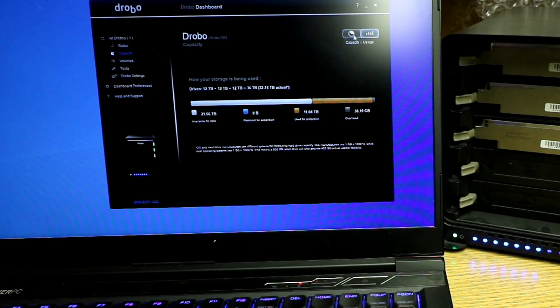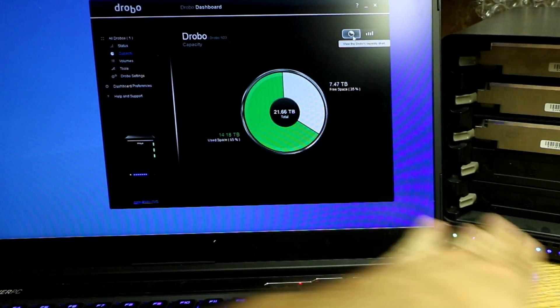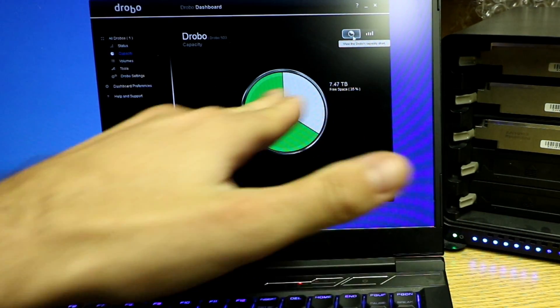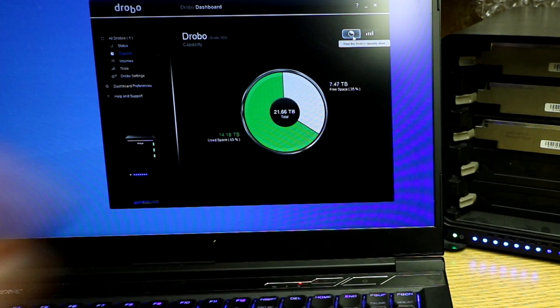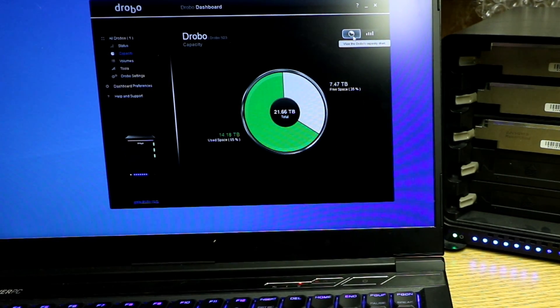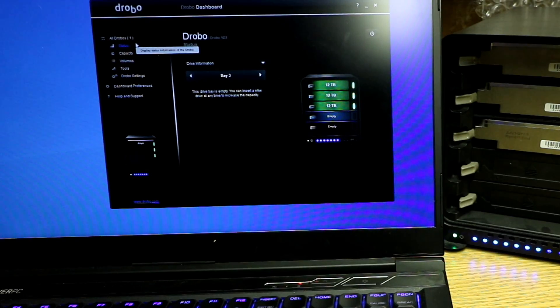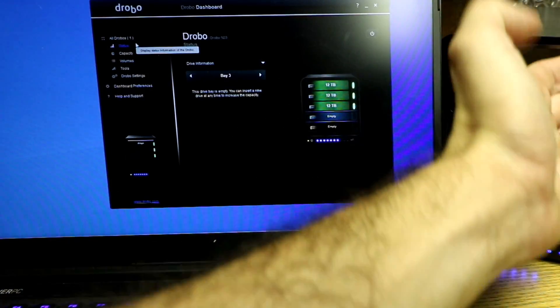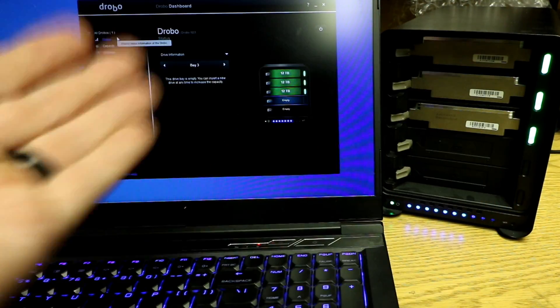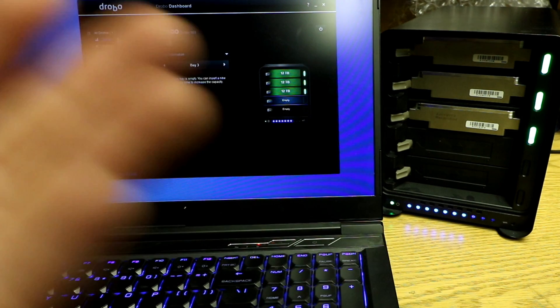So as far as capacity, like I said, you have about 70%. And if you look at this, I still have about 7.4 terabytes left of space. Status gives you a quick status of the bays. But again, you have the lights here and it's basically just mimicking this.